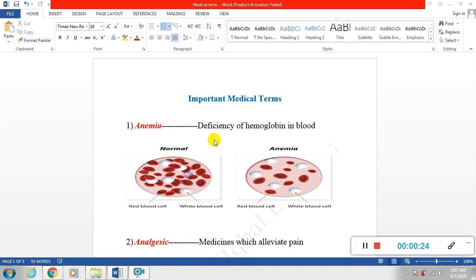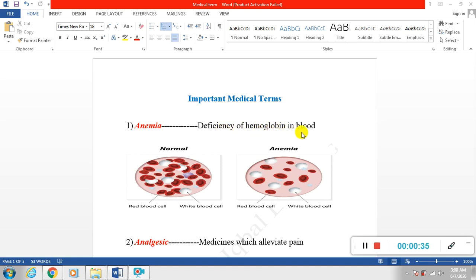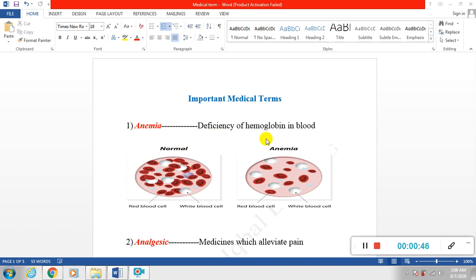First of all, anemia. Basically anemia is deficiency of hemoglobin in blood. Normally hemoglobin is present inside a red blood cell. Anemia has different types. This is a short definition of anemia: deficiency of RBC and hemoglobin in blood.